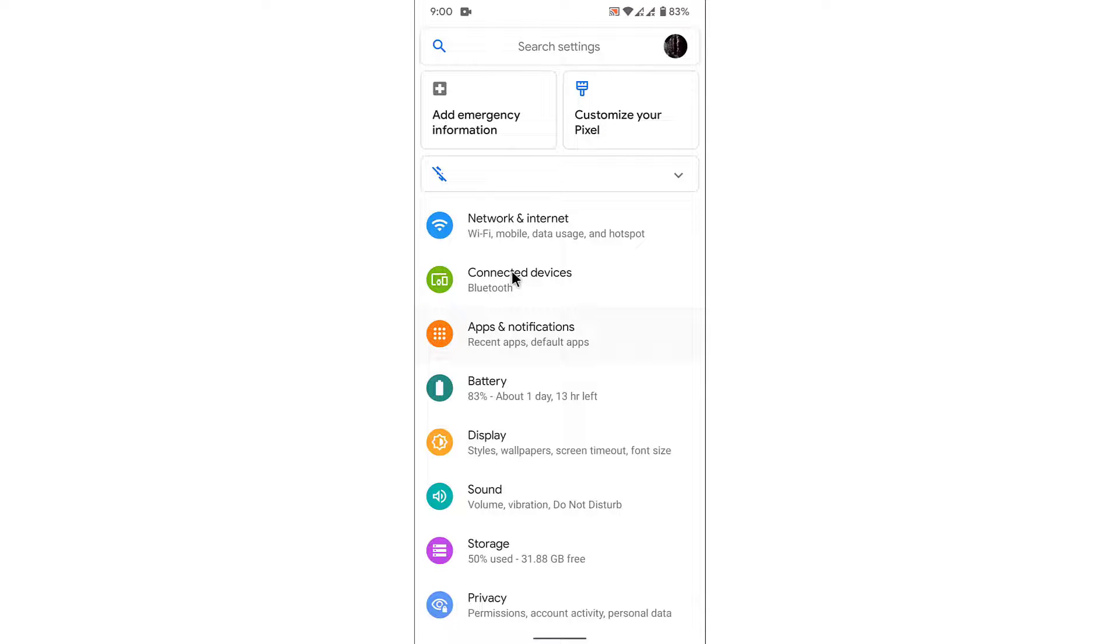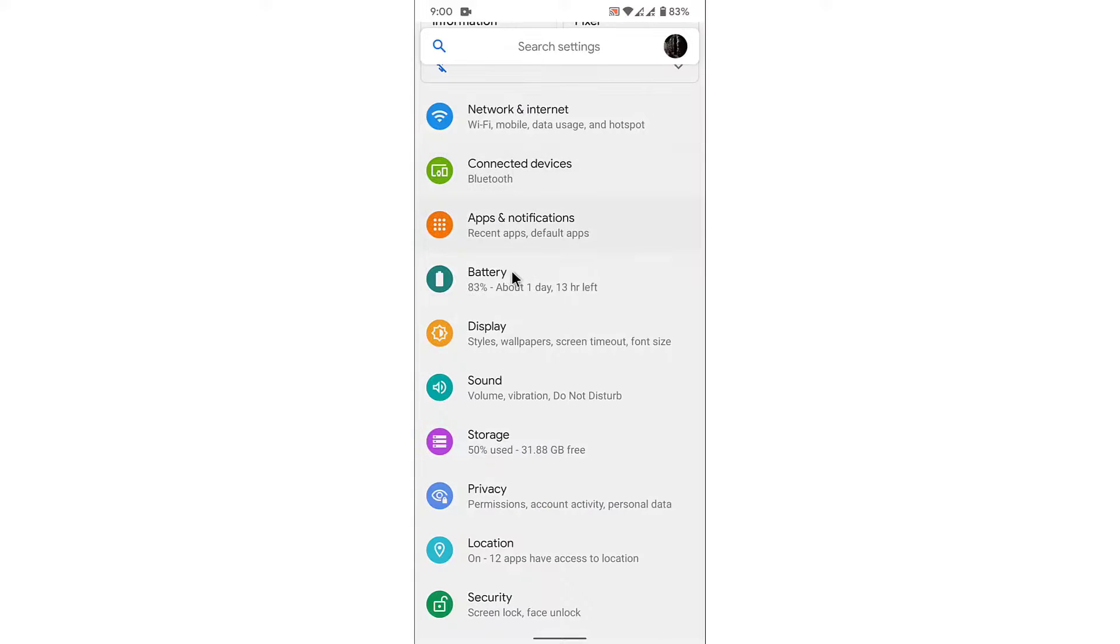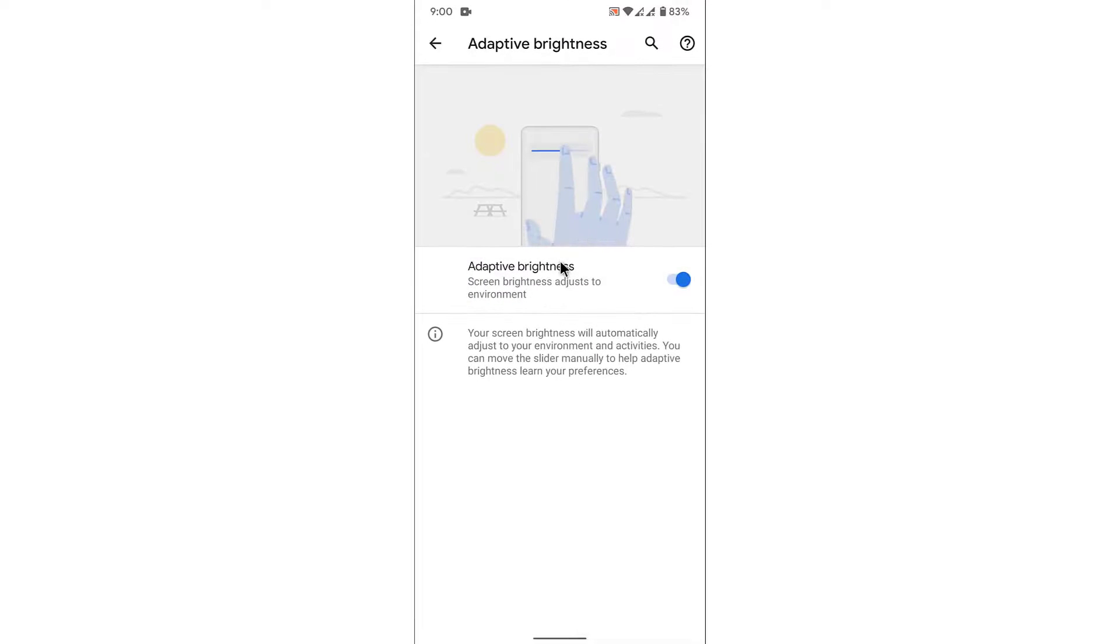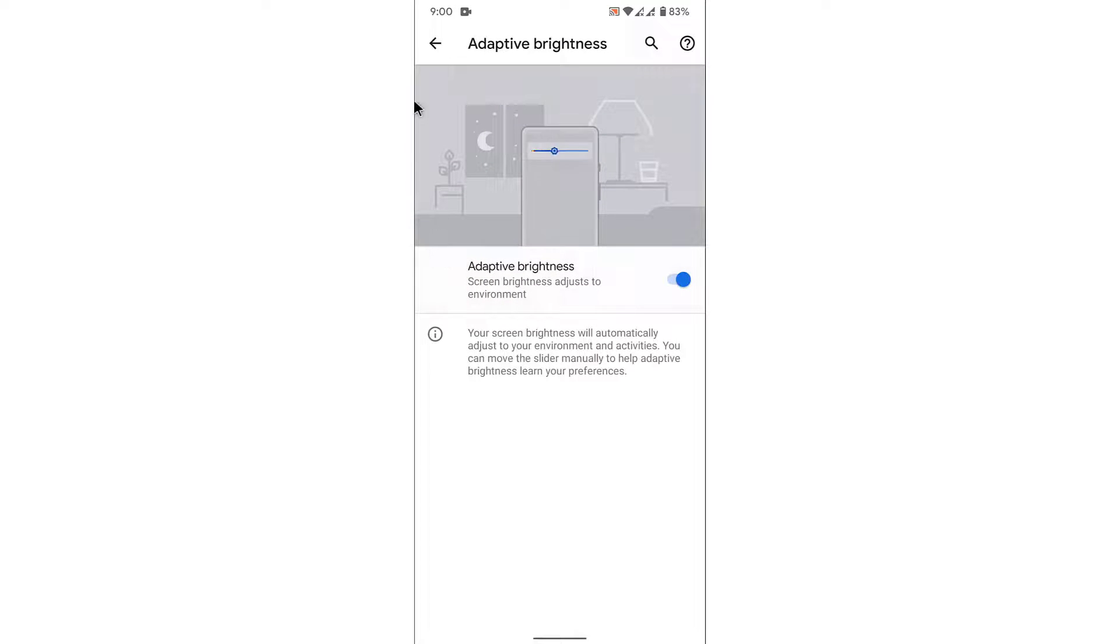From here, what you want to do is go into your Display settings. Once you go into your Display settings, you can see an option labeled as Adaptive Brightness or Auto Brightness or something similar according to your mobile device. Tap on that option. Once you tap on that option, you'll see an interface like this with a toggle beside it.